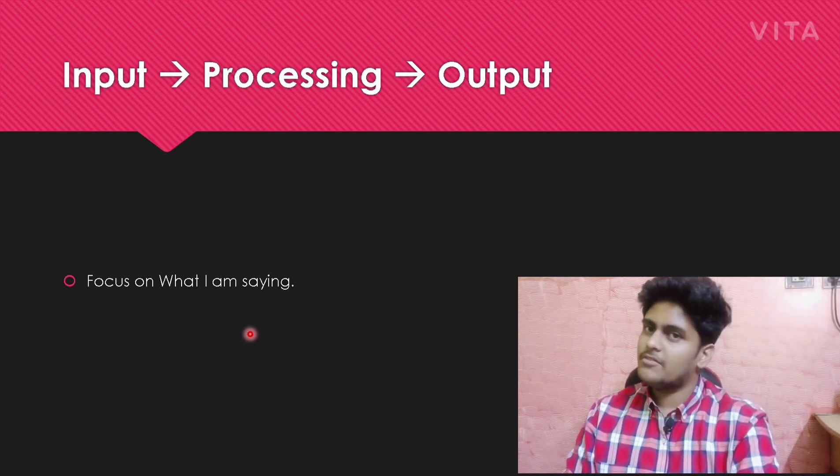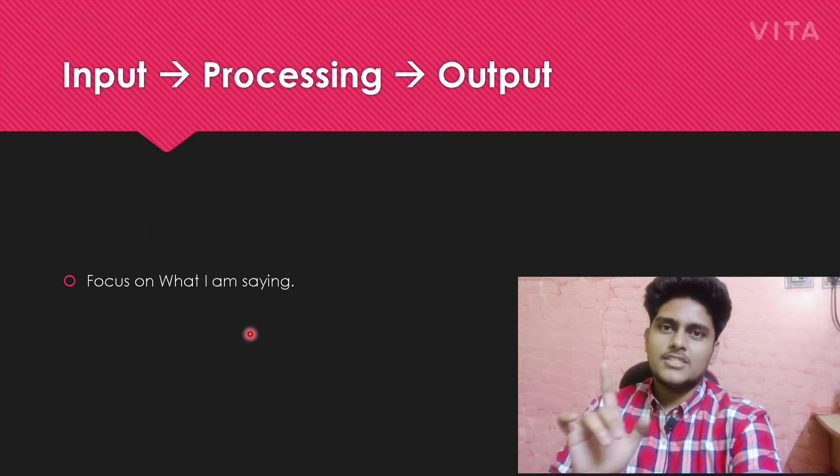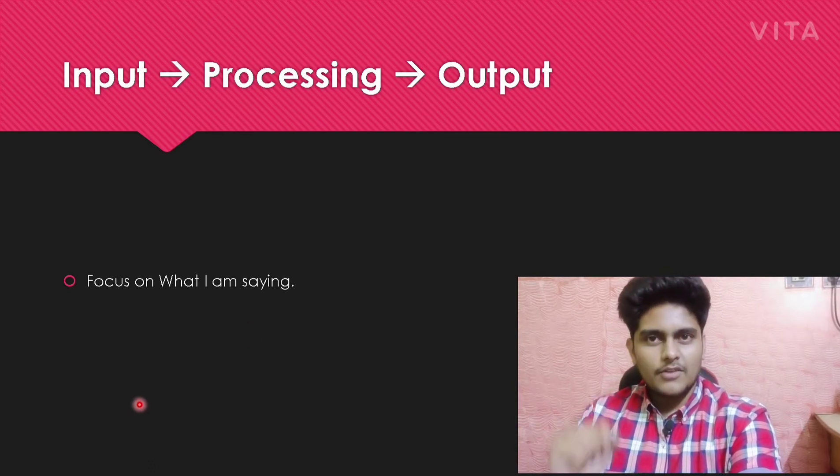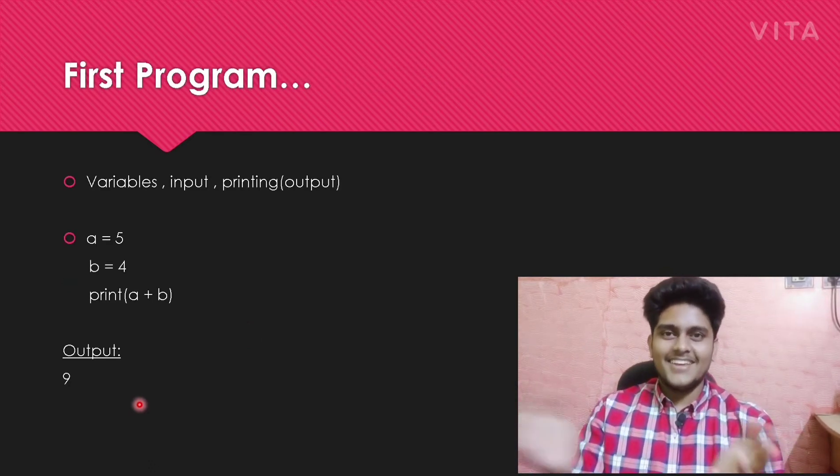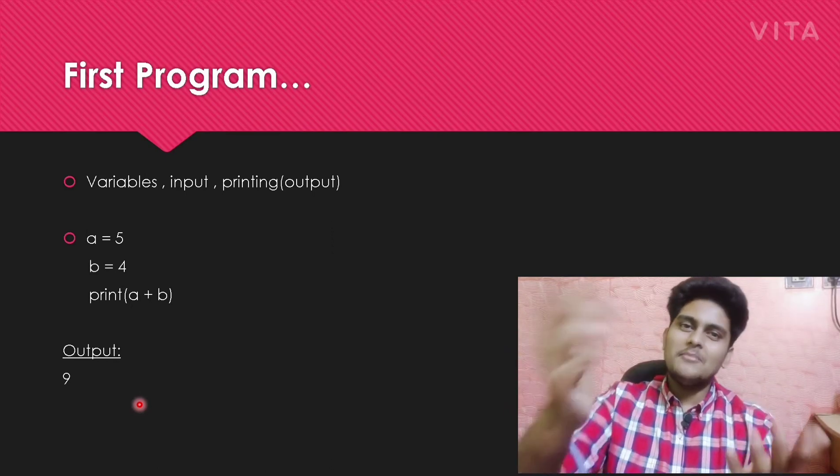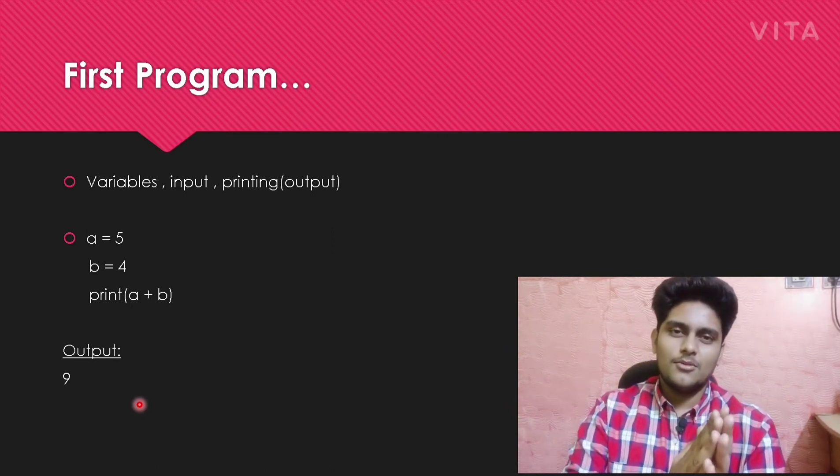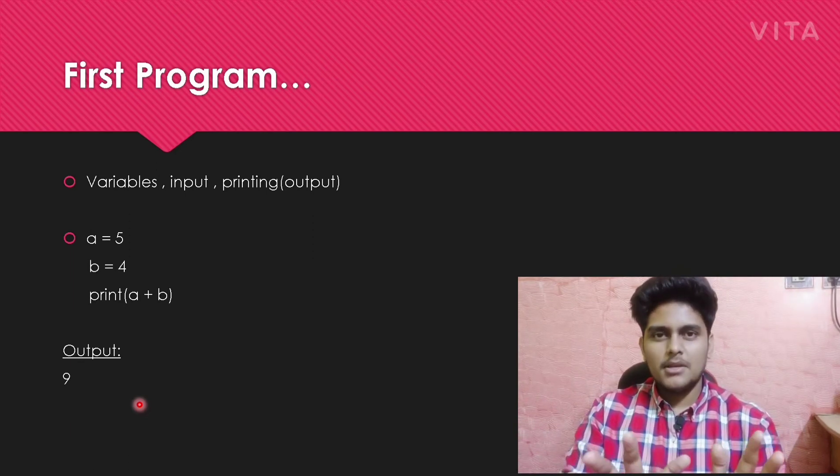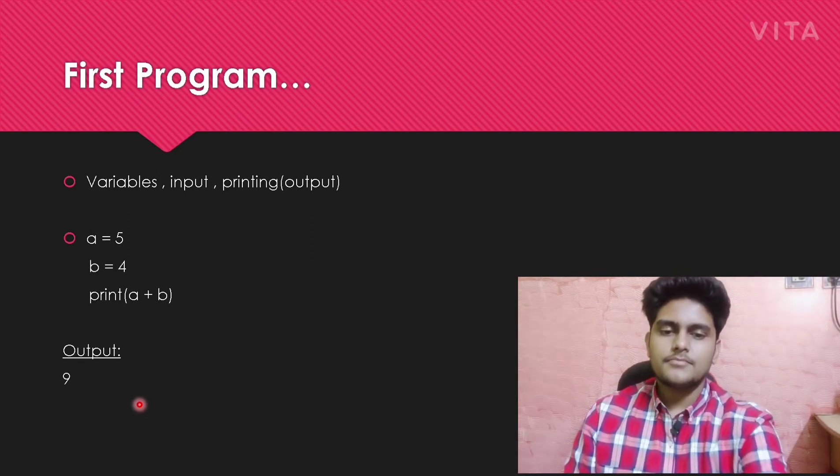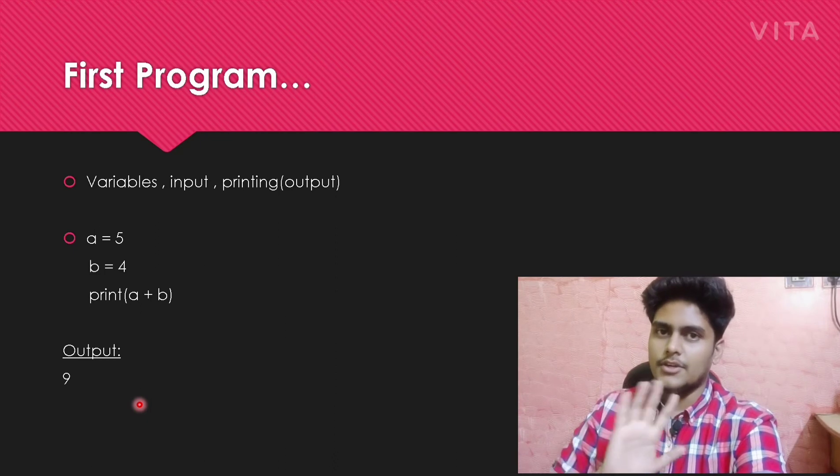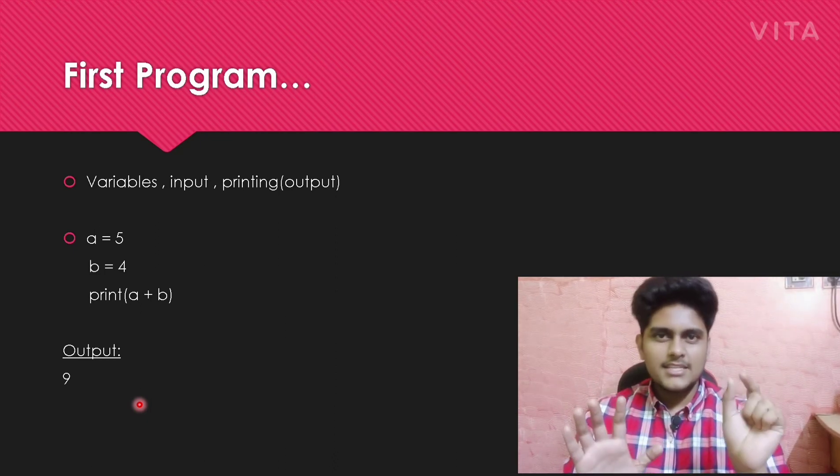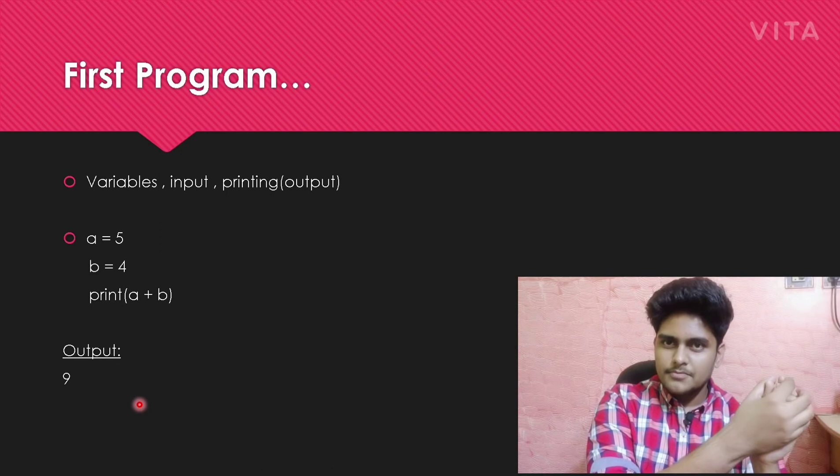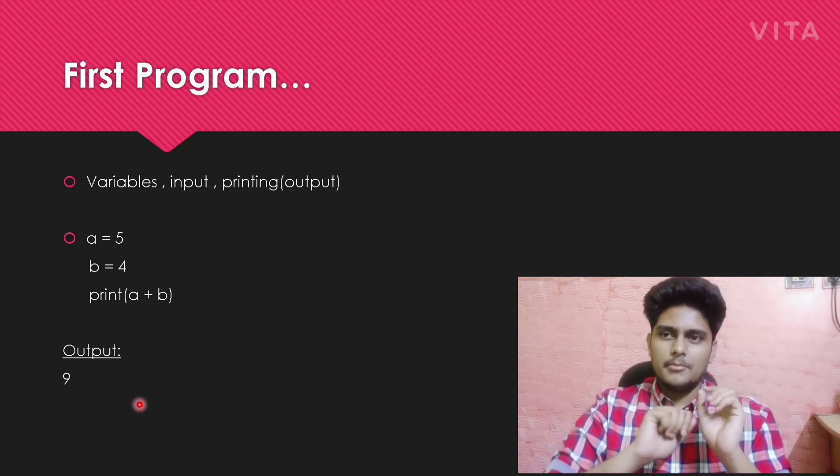Going to the next slide, this is the first program which you are doing without learning anything. Within five minutes, you have started the first programming. This language is very simple - trust me, you will crack it if you watch this video.